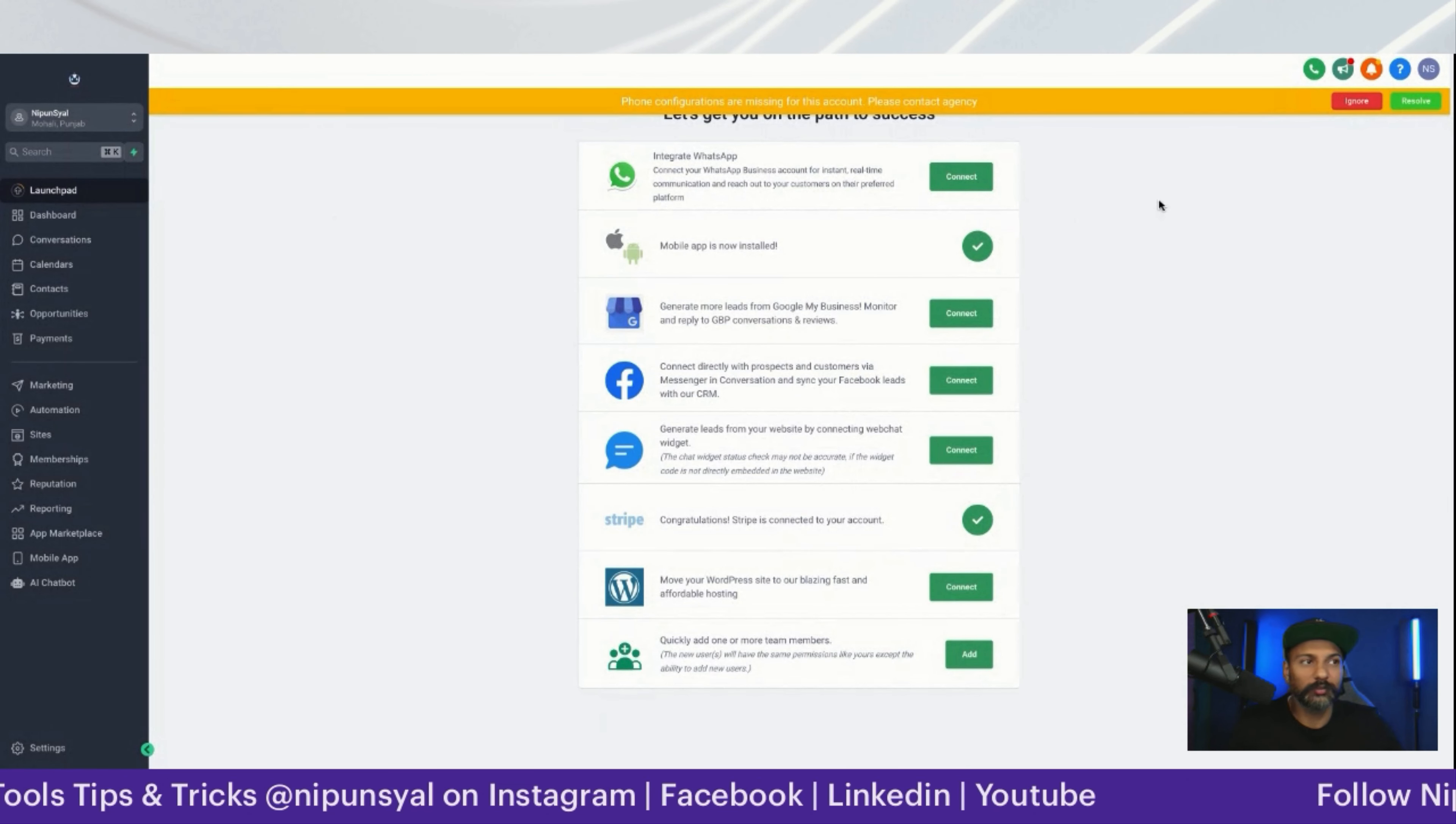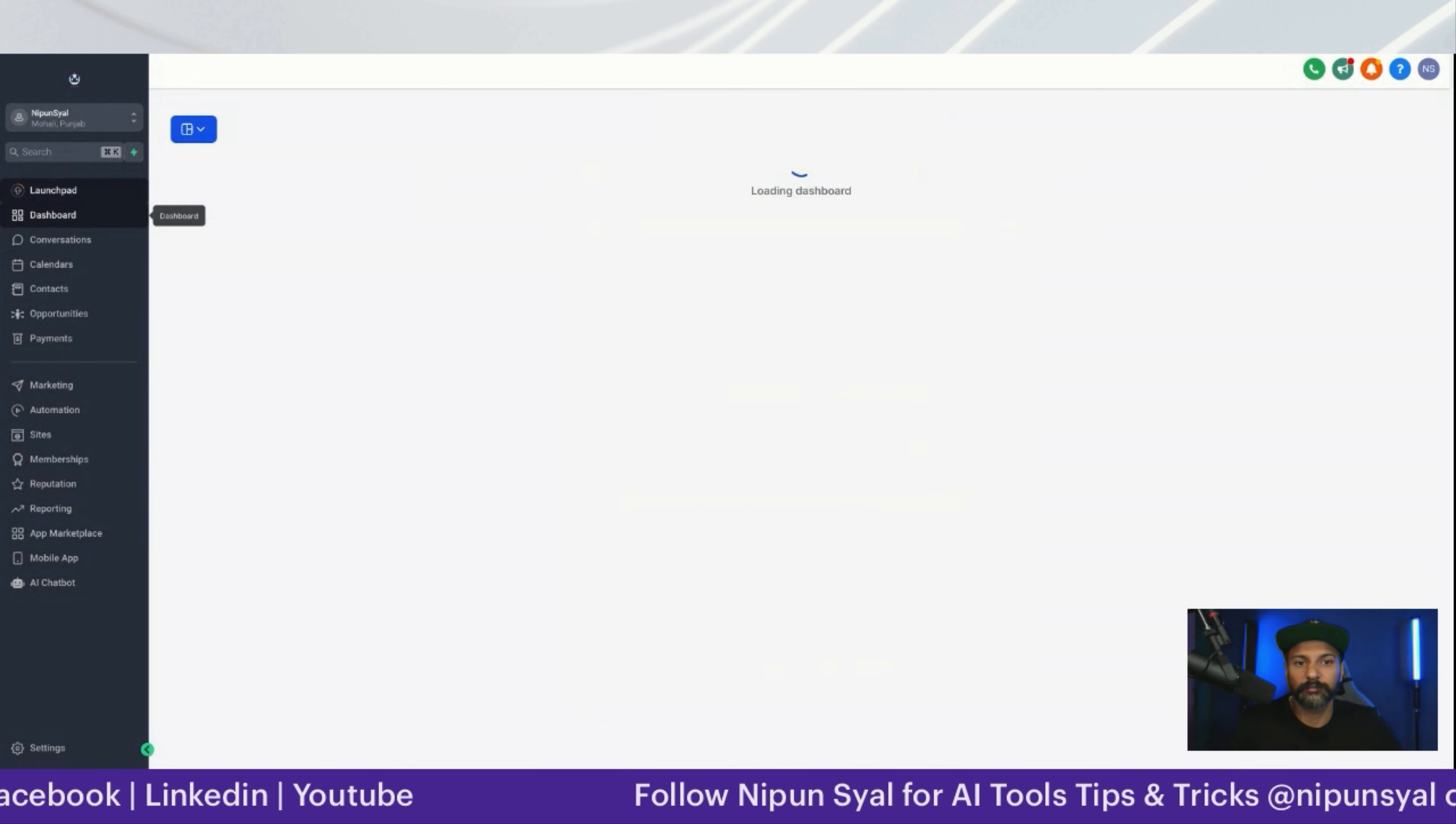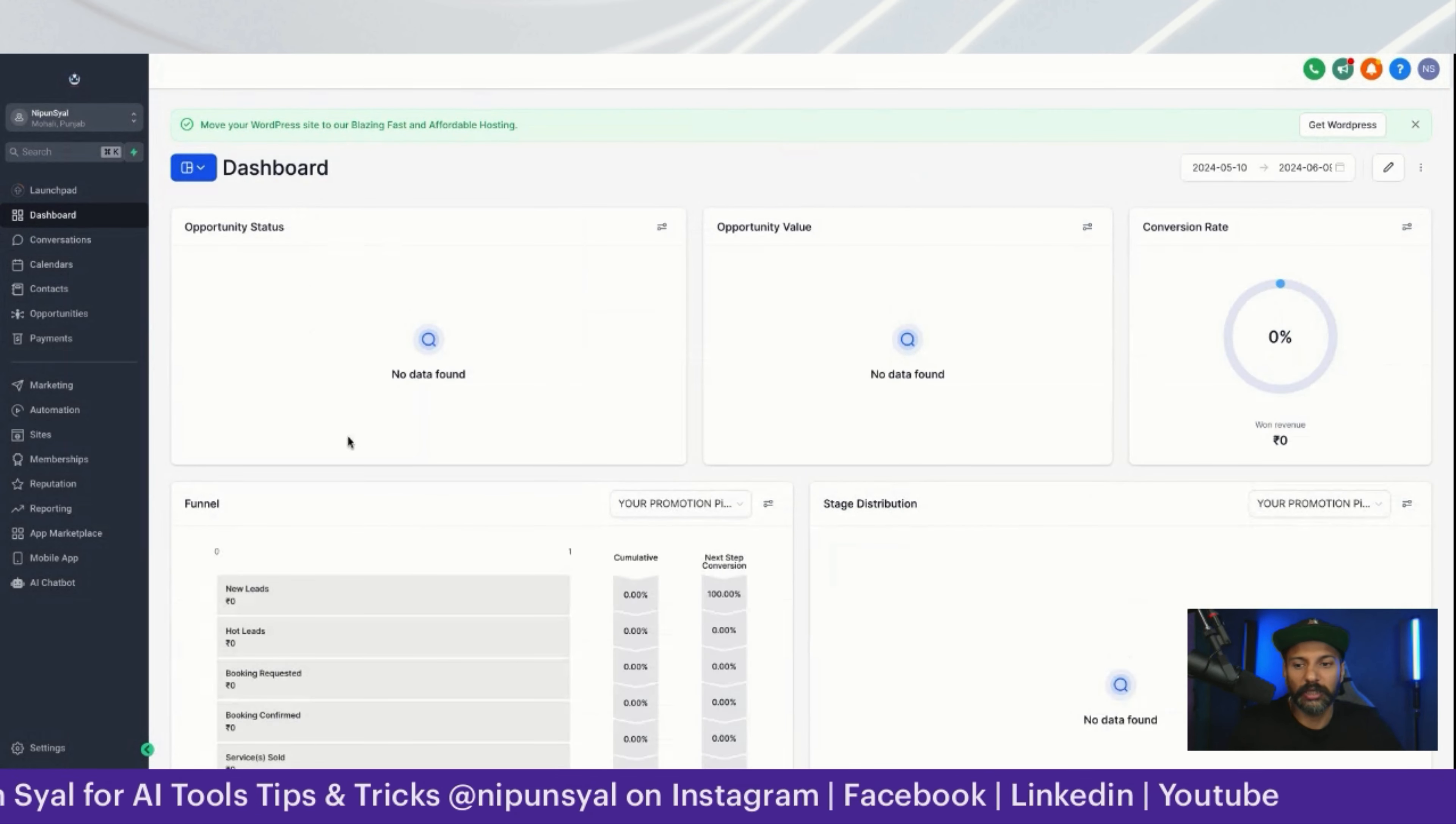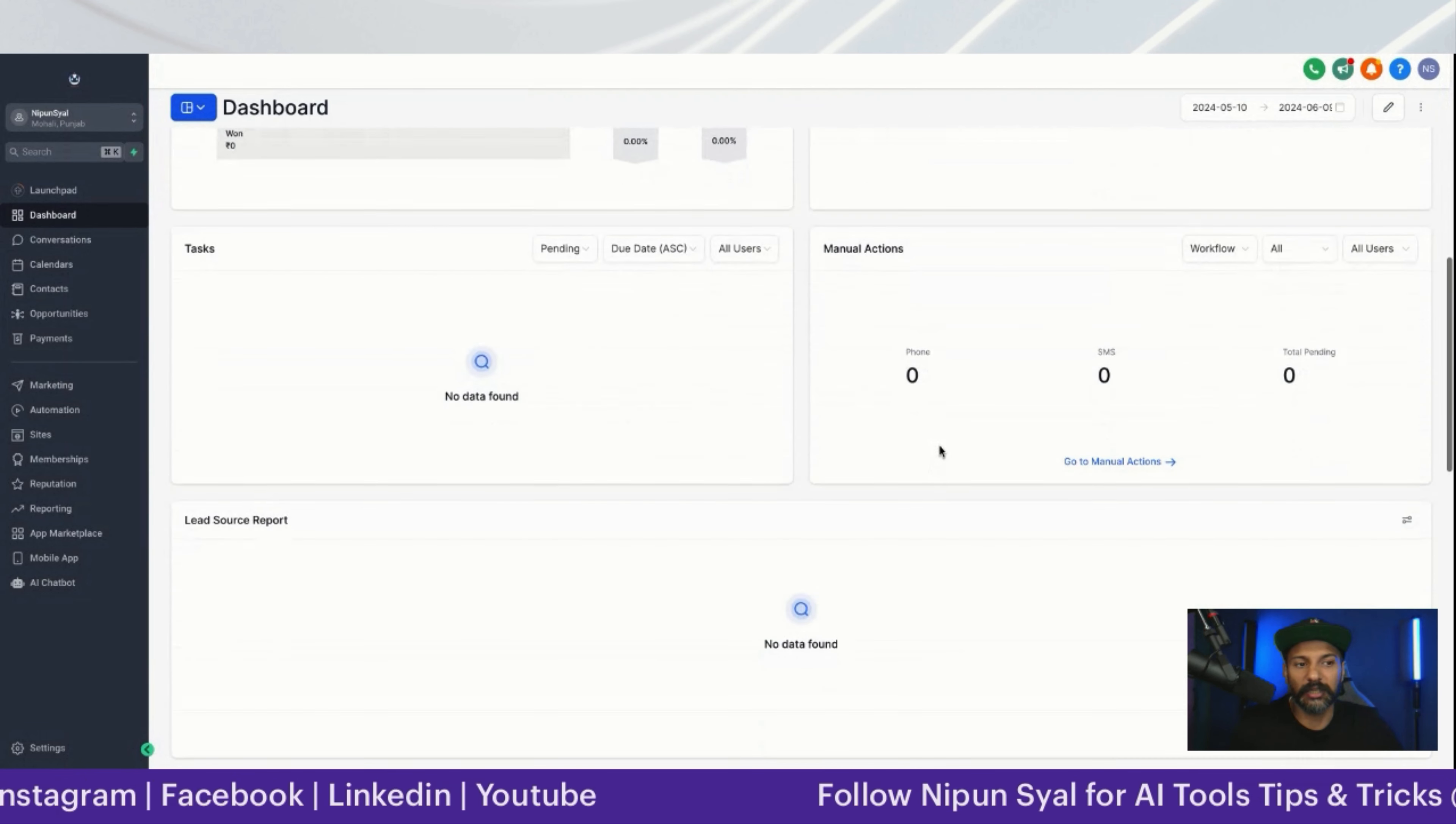I'm giving you an overview of the dashboard. Everything is here - all your opportunities, which funnel your email leads are in, everything will be here including which stage they're in.